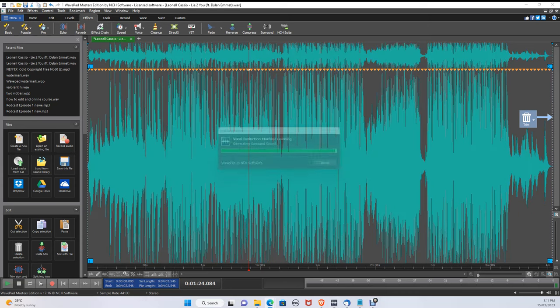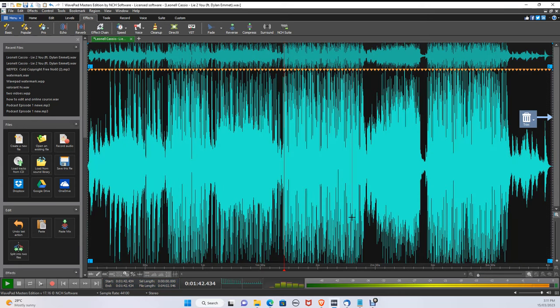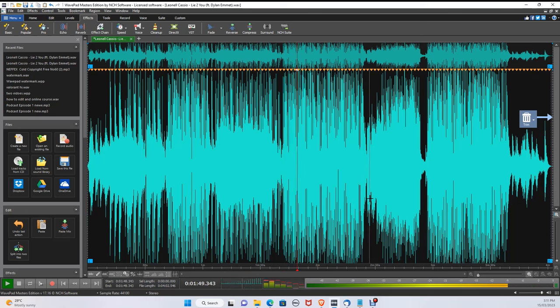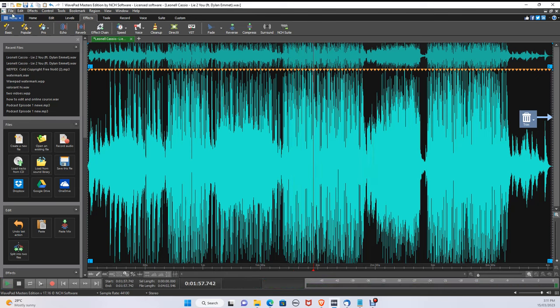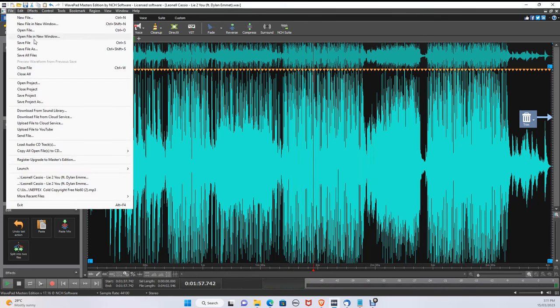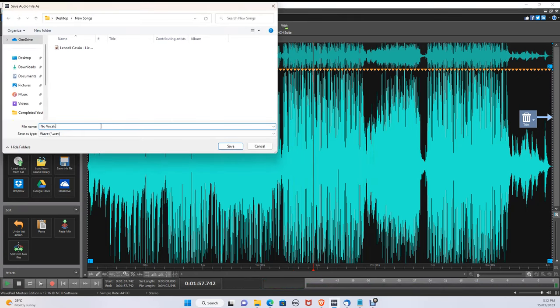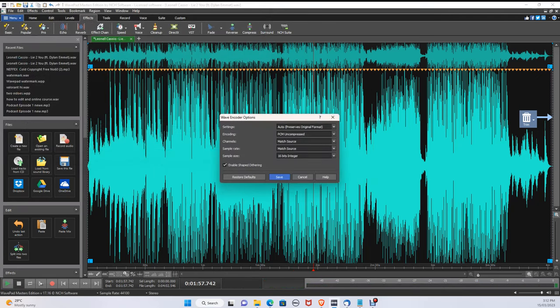Once it's finished, click Play. And your vocals should be removed. To save your file, click File, Save File As, and choose WAV or MP3.